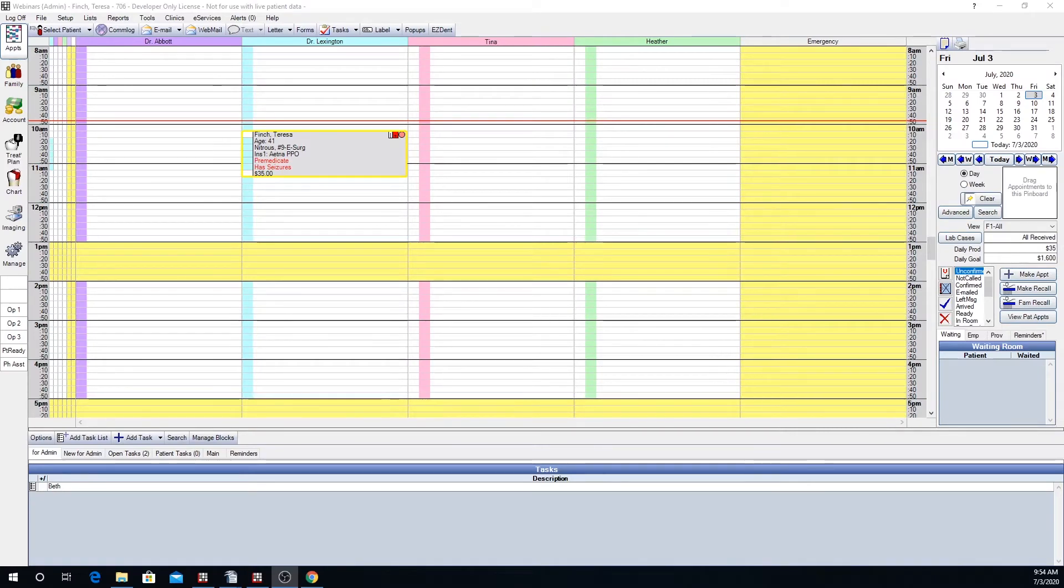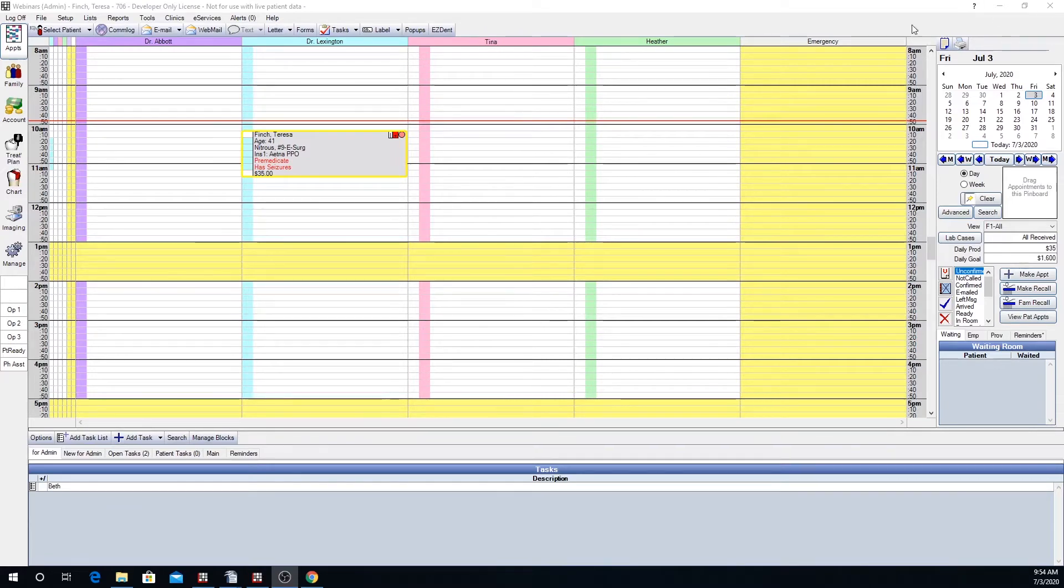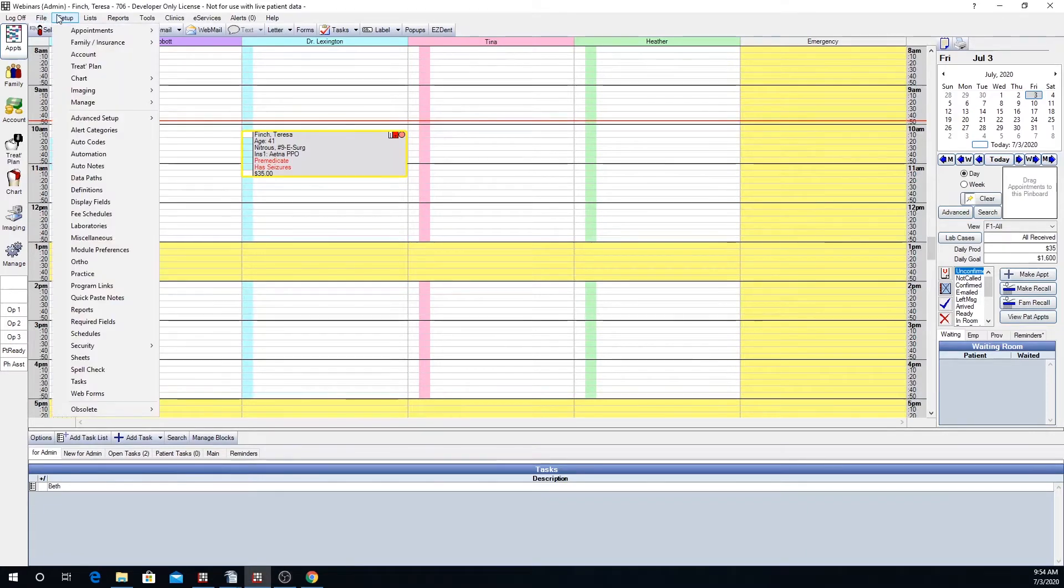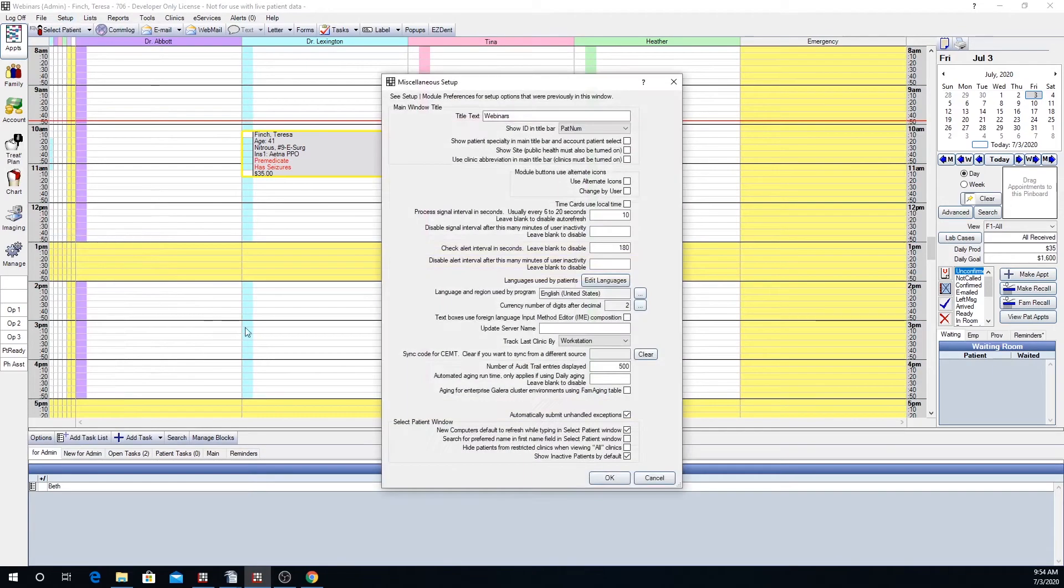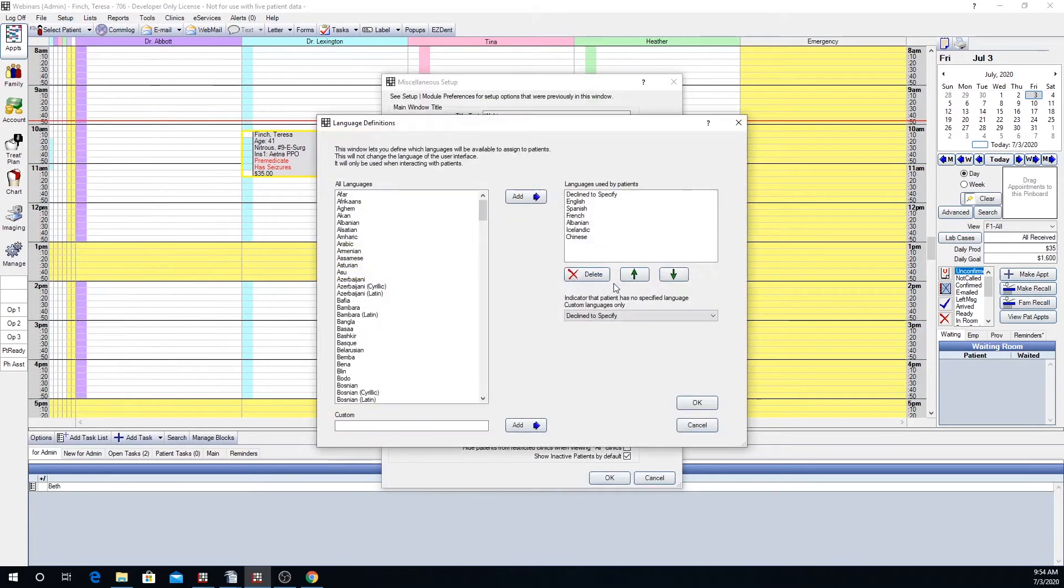First we will need to make sure that the database has languages set up. To do this step you will want to go to setup, miscellaneous, and edit languages.